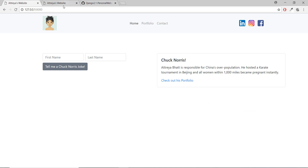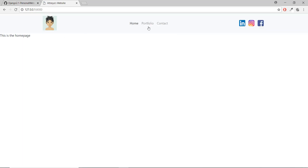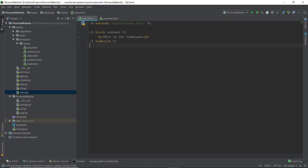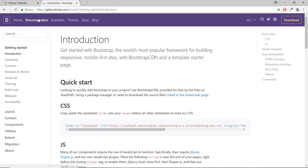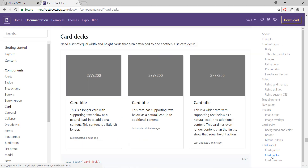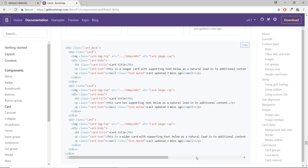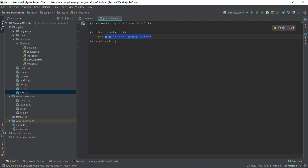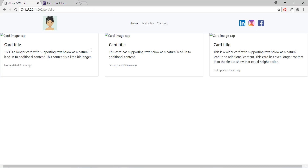Let's get started. Looking at the current state of the website, the home page and portfolio page are both empty. We're going to copy and paste Bootstrap 4 card deck code into portfolio.html. Open the Bootstrap 4 documentation, go to Components, find Cards, then Card Decks. Copy the whole thing and paste it into PyCharm.